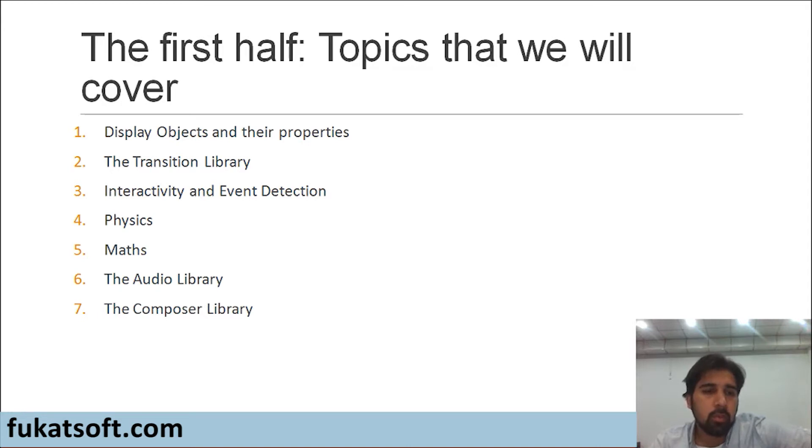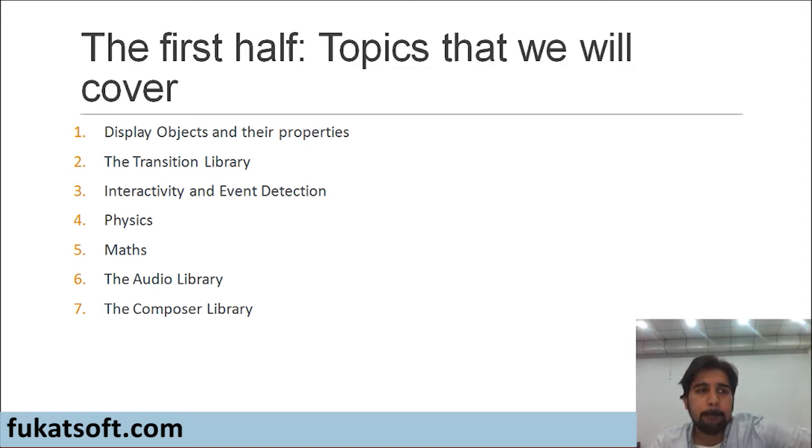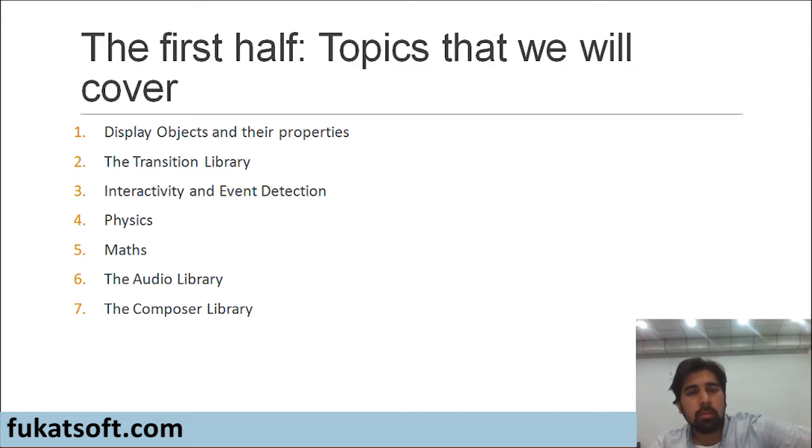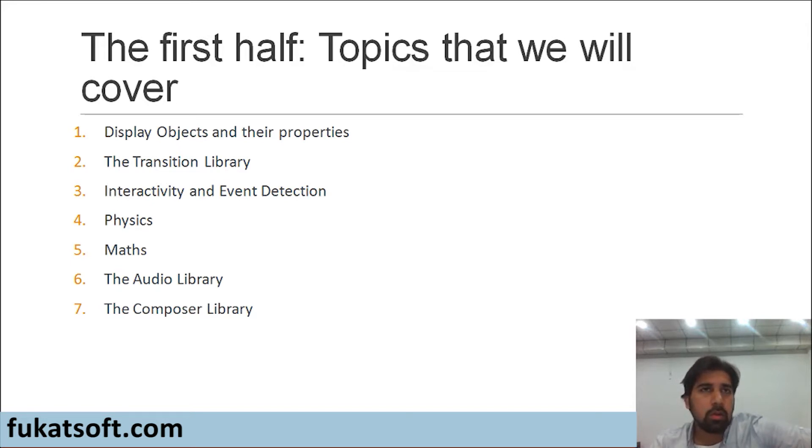After that, we will see how to create and play audios in our games. Audio could be a background music, different sound effects in your game, narrations or voice over effects.